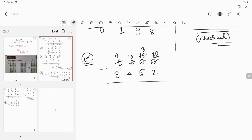And this 10 in the ones place also becomes 9 because you borrowed 10. So 10 minus 2 is 8, 9 minus 5 is 4, 9 minus 4 is 5, and 4 minus 3 is 1.